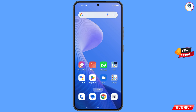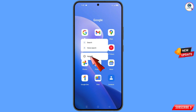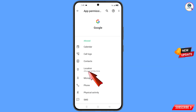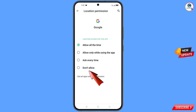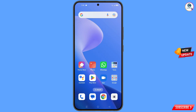First of all, navigate to the Google application. Hold the Google app, tap on 'App Info', tap on 'Permissions', tap on 'Location', tap on 'Don't Allow', then tap on 'Don't Allow Anyway'.